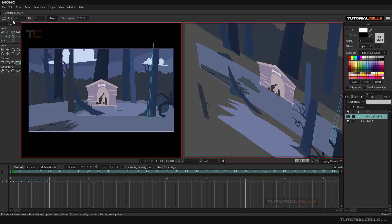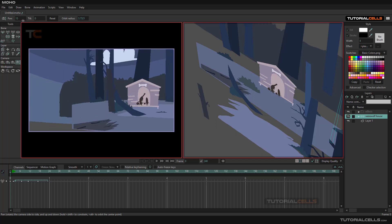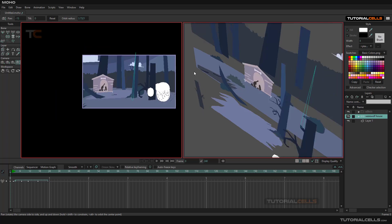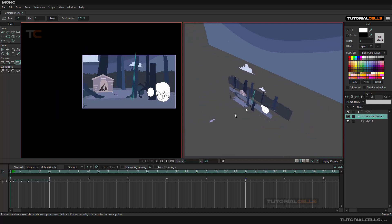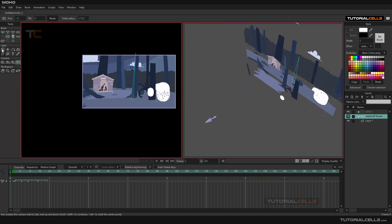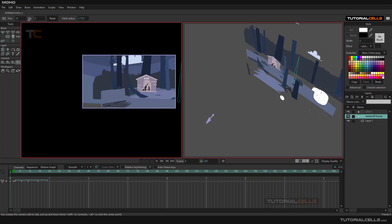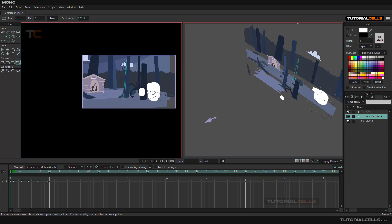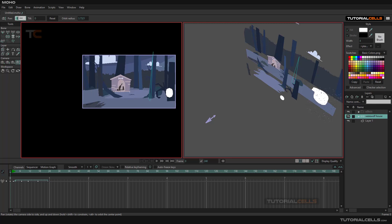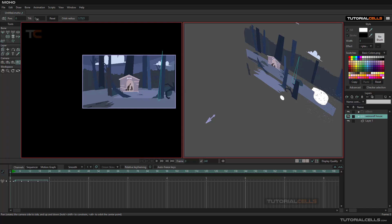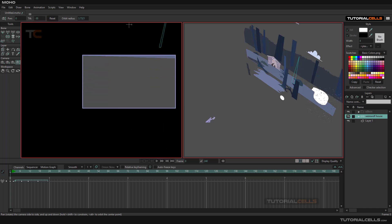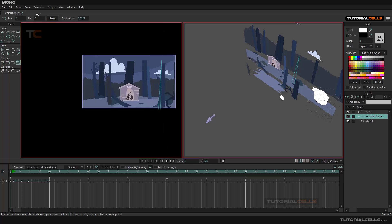Another tool is Pan and Tilt. Pan means you can look around — your camera stays in its position and just rotates its face left or right. Tilt means going up and down, for looking up or down. So this tool keeps your camera in a fixed position but lets you look left, right, up, or down.